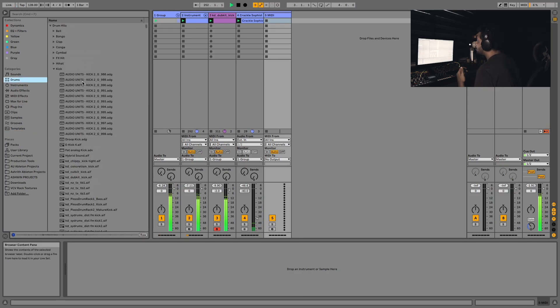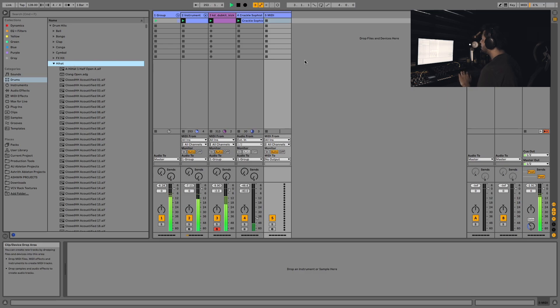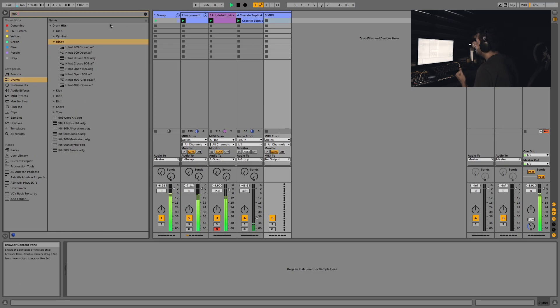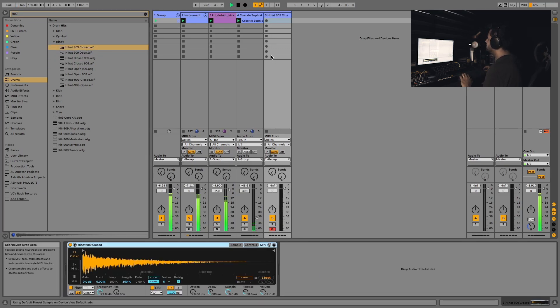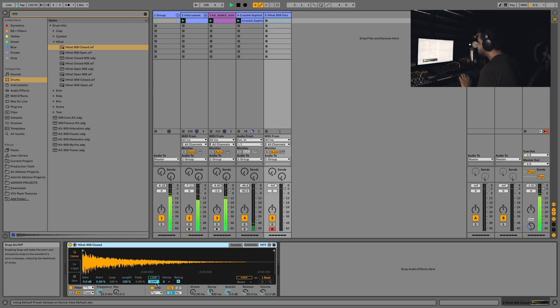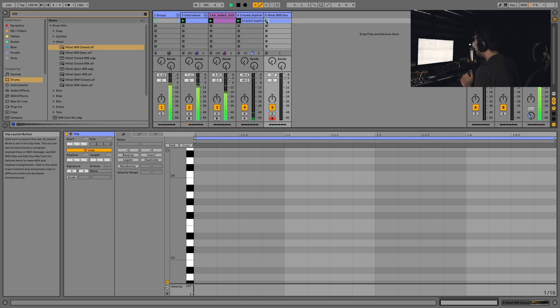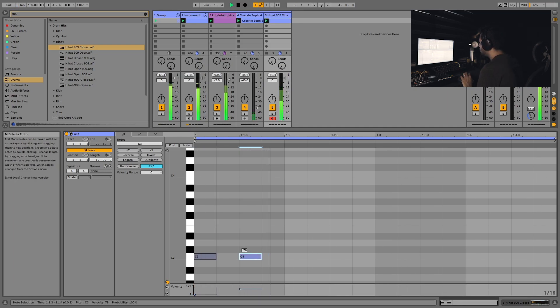Another thing I sometimes like to do is stick a hi-hat in there as well. Let's look for a nice 909 hi-hat. I'm gonna go with that. I also sometimes like to turn the snap off because I like samples to end where they should end and not let Live decide that for me.